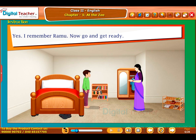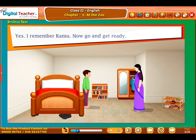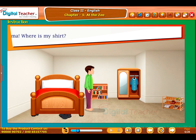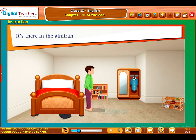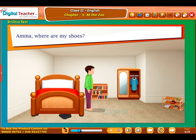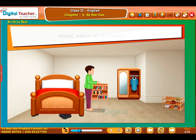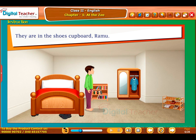Yes, I remember, Ramu. Now go and get ready. Amma, where is my shirt? It's there in the almirah. Amma, where are my shoes? They are in the shoes cupboard, Ramu.